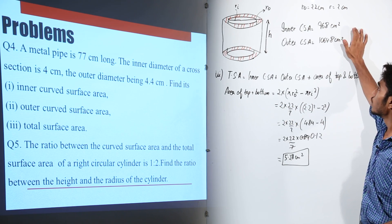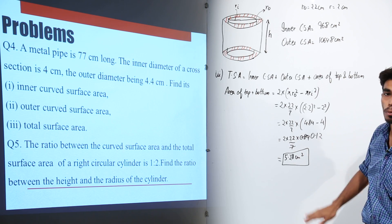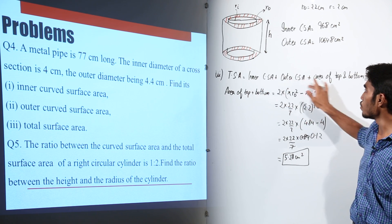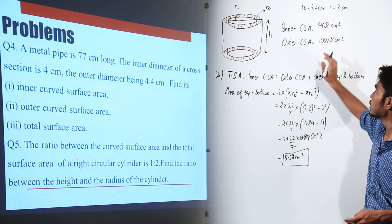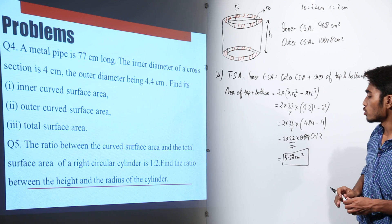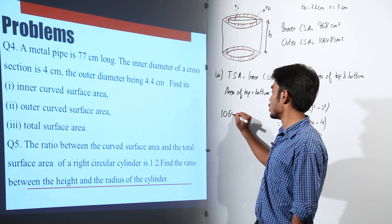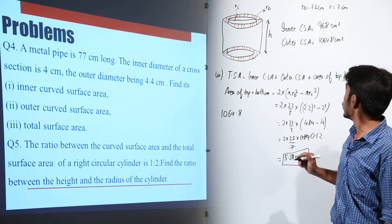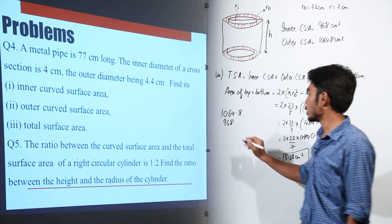So we have the areas of the inner cylinder, the outer cylinder, and the top and bottom surfaces. The total surface area is the sum of all three: 1064.8 plus 968 plus 5.28.